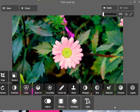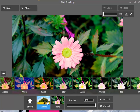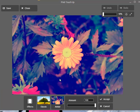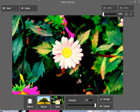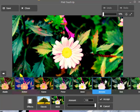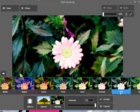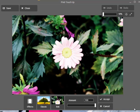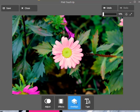Now we move on to Effects, which are basically filters you can choose to make your picture look different. This is good if you're in a hurry — you can just pick your picture and then choose an effect. I think that's pretty good.